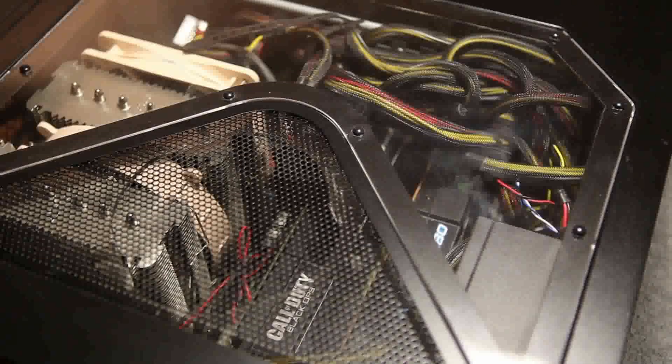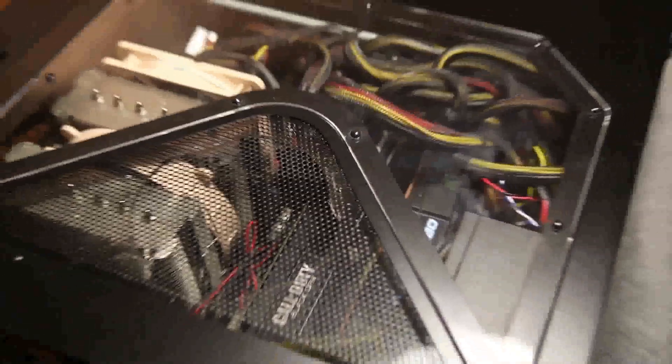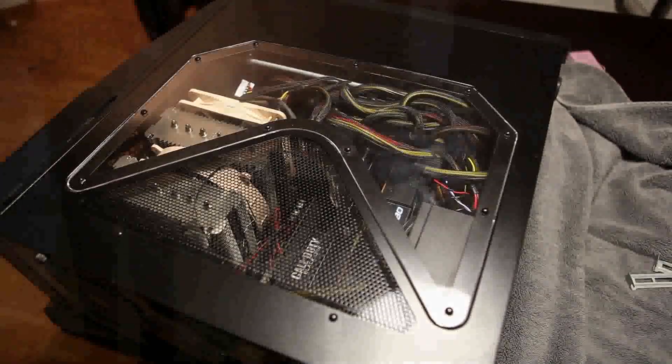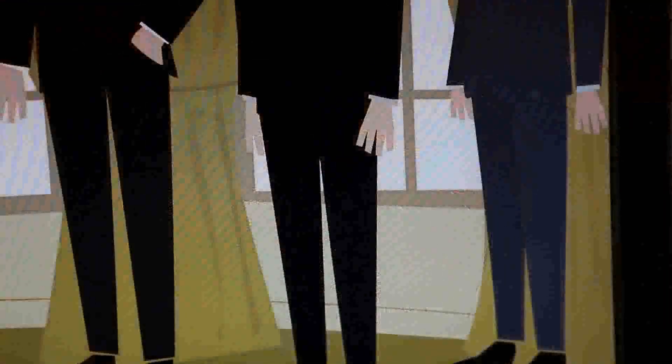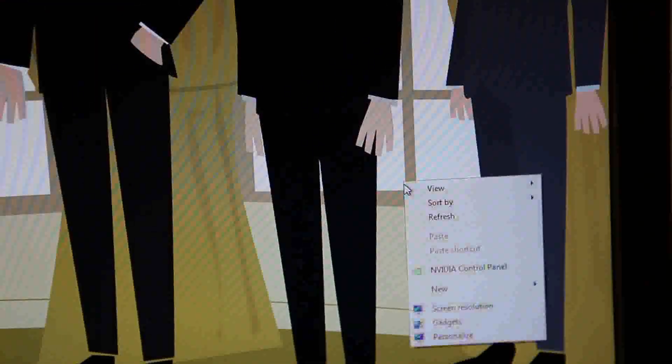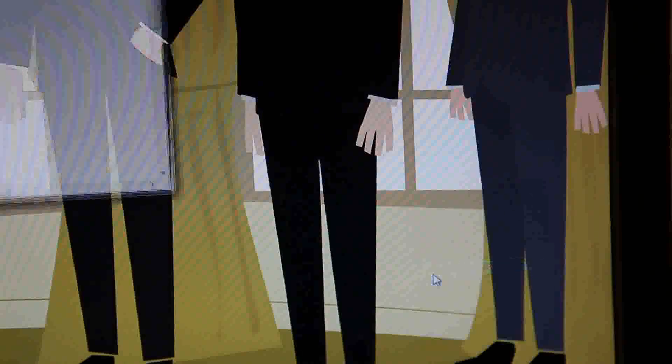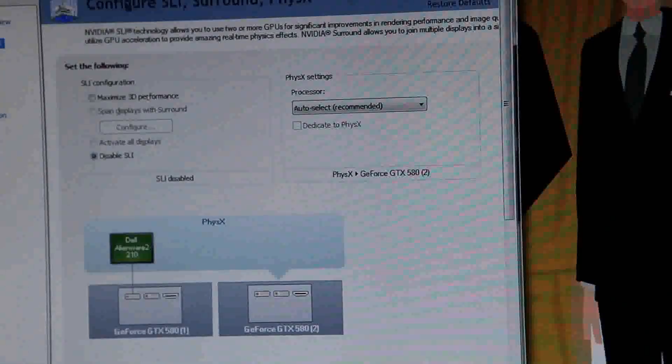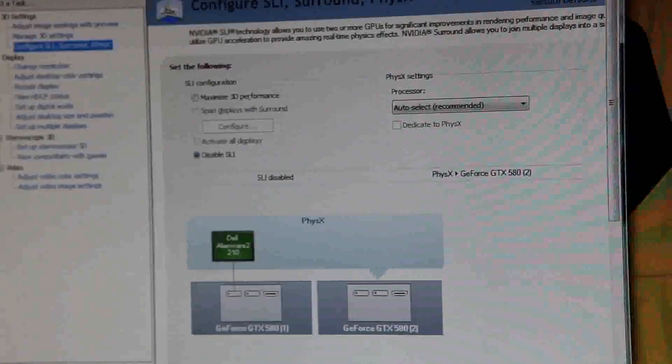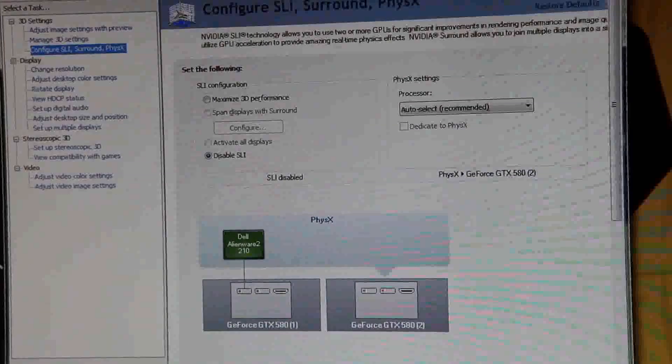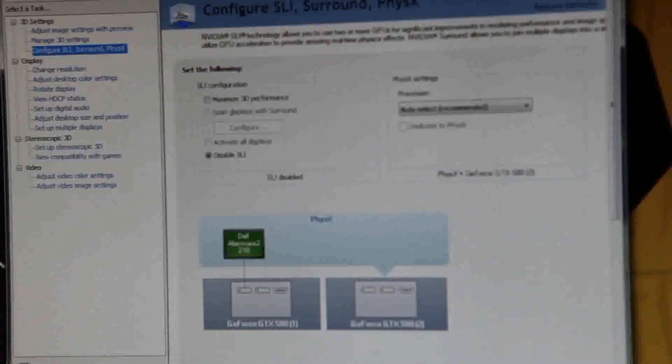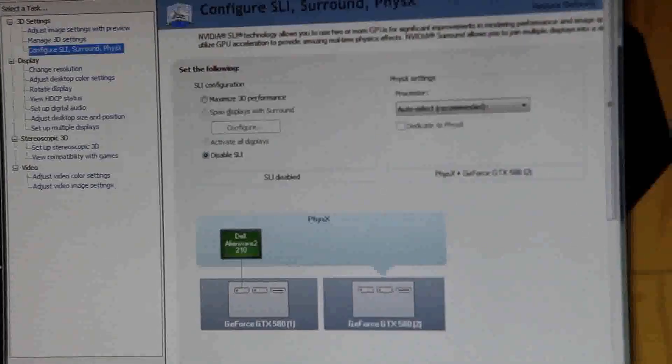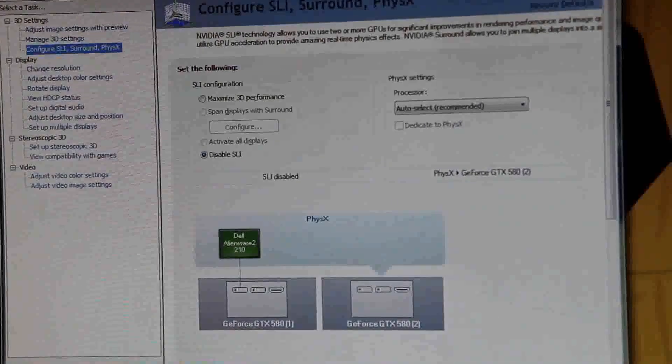My case is a little small and cramped and tight to run two cards, but it does work. Once you start it up, right click and go to NVIDIA control panel, then go over to 3D settings, and you can choose the setup SLI section there.